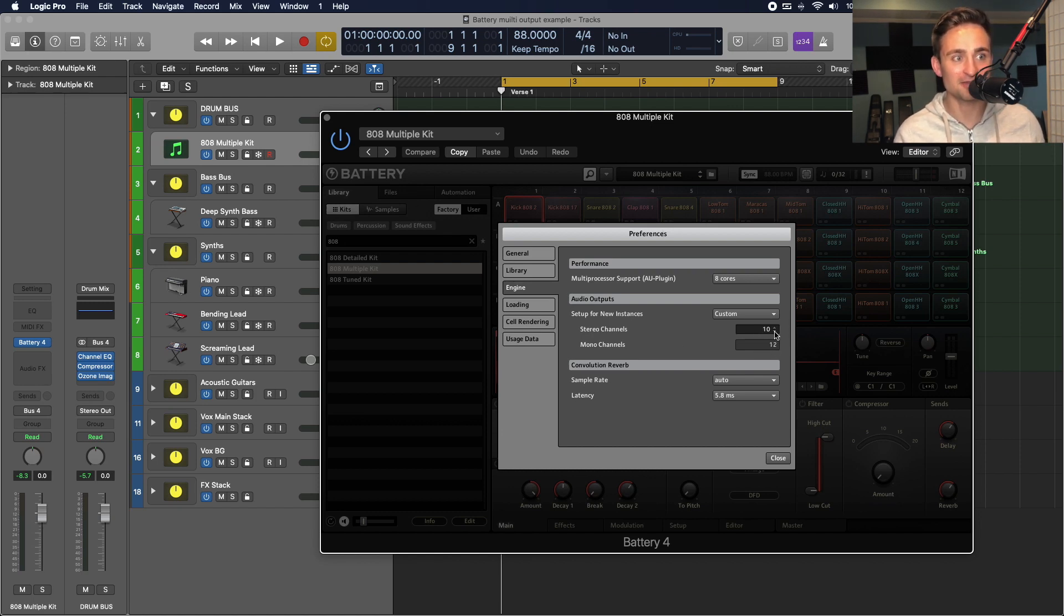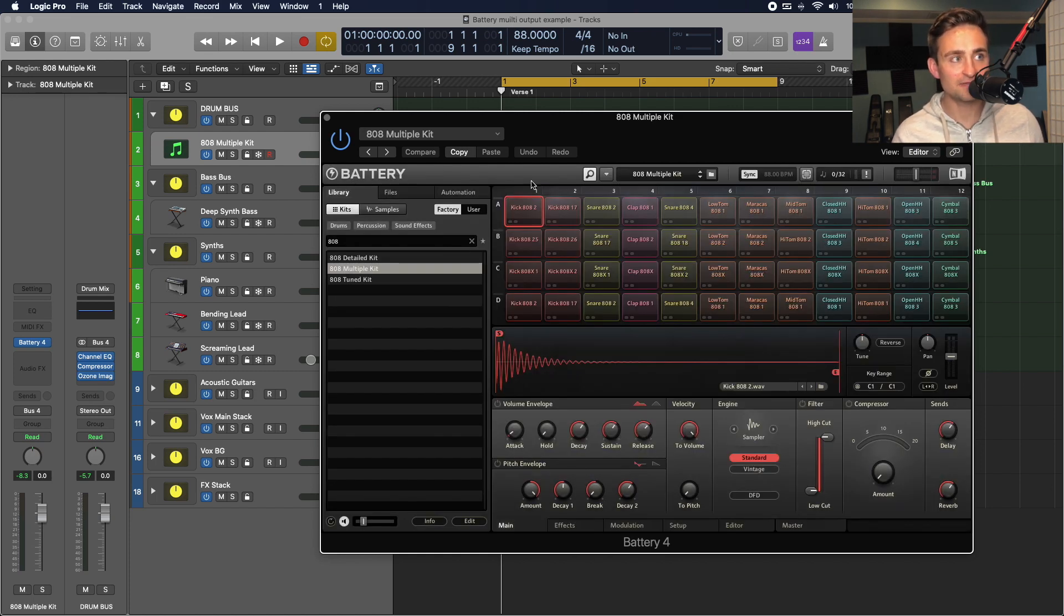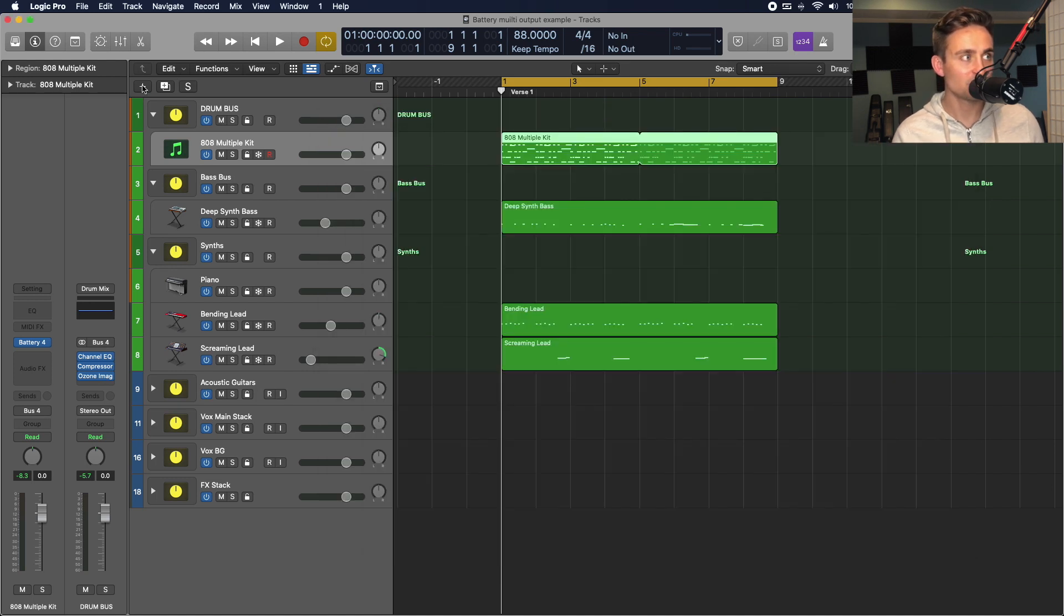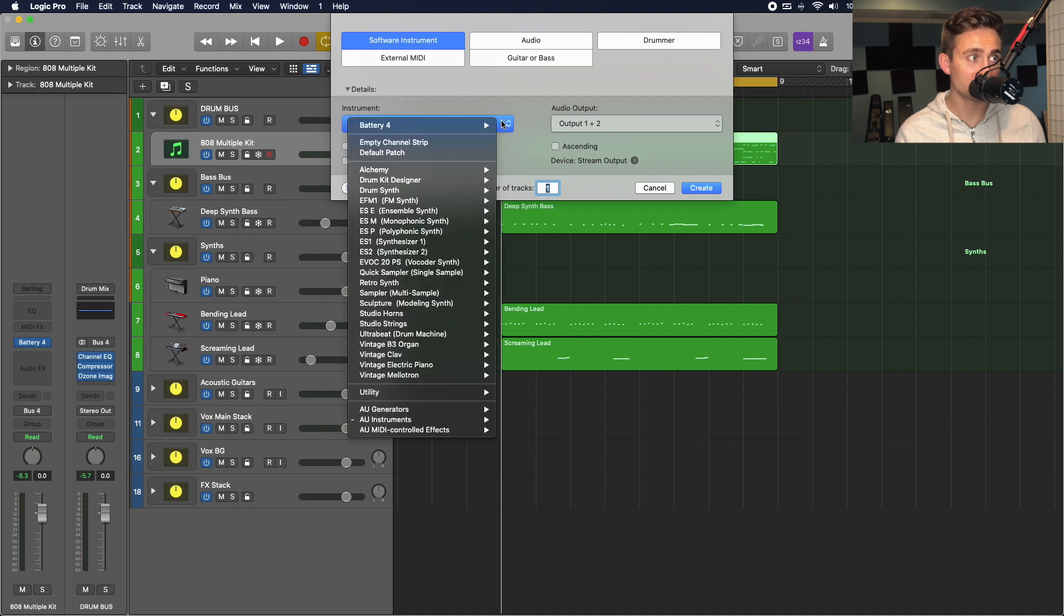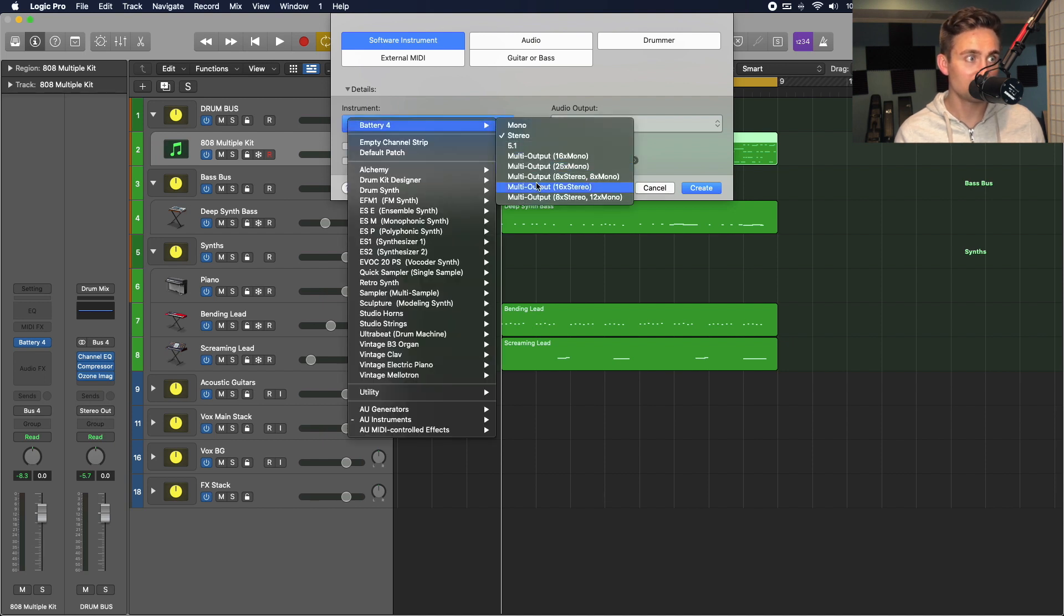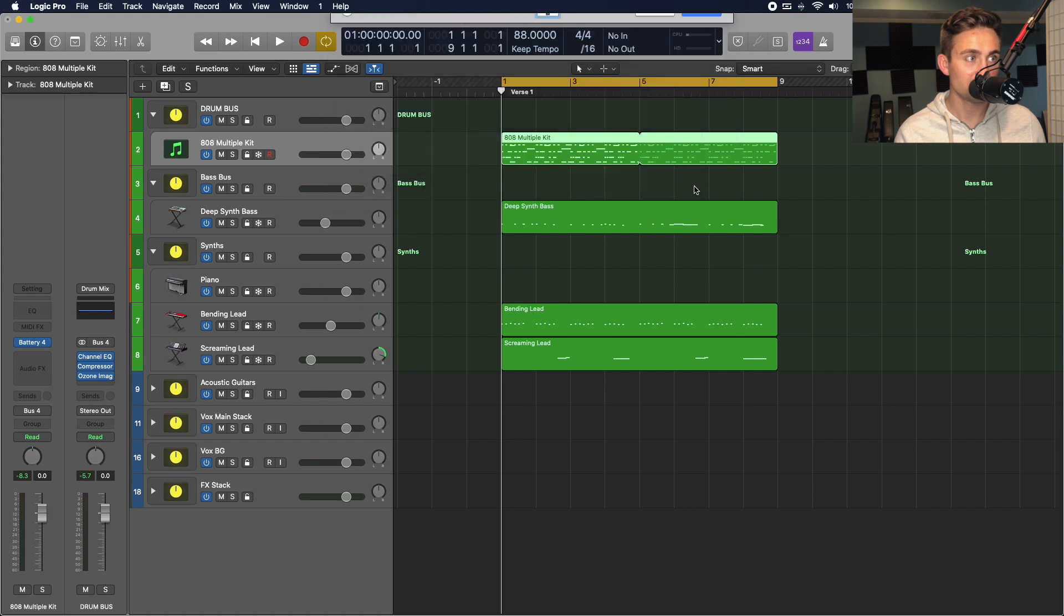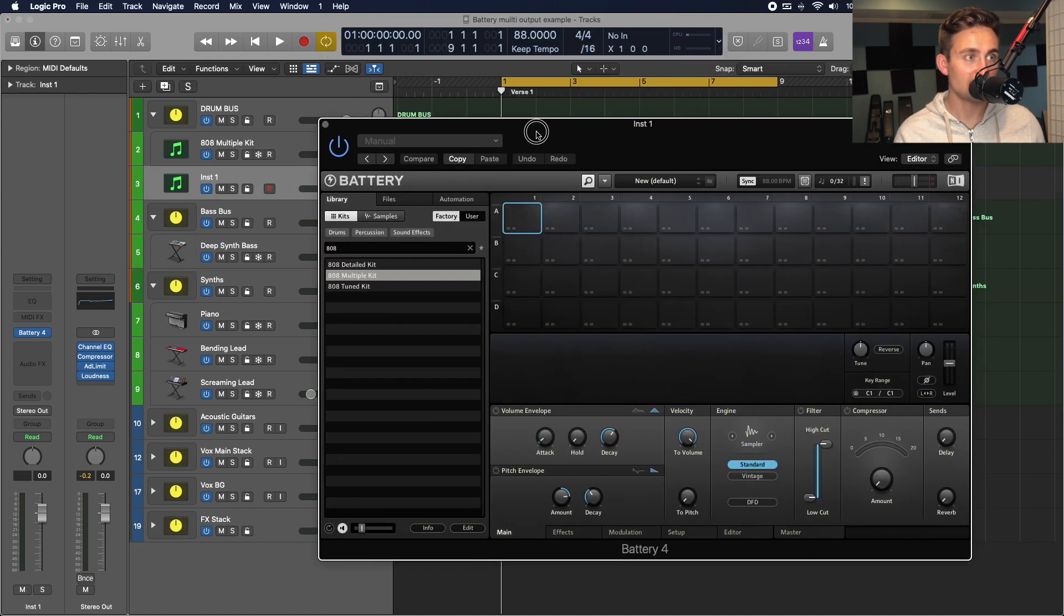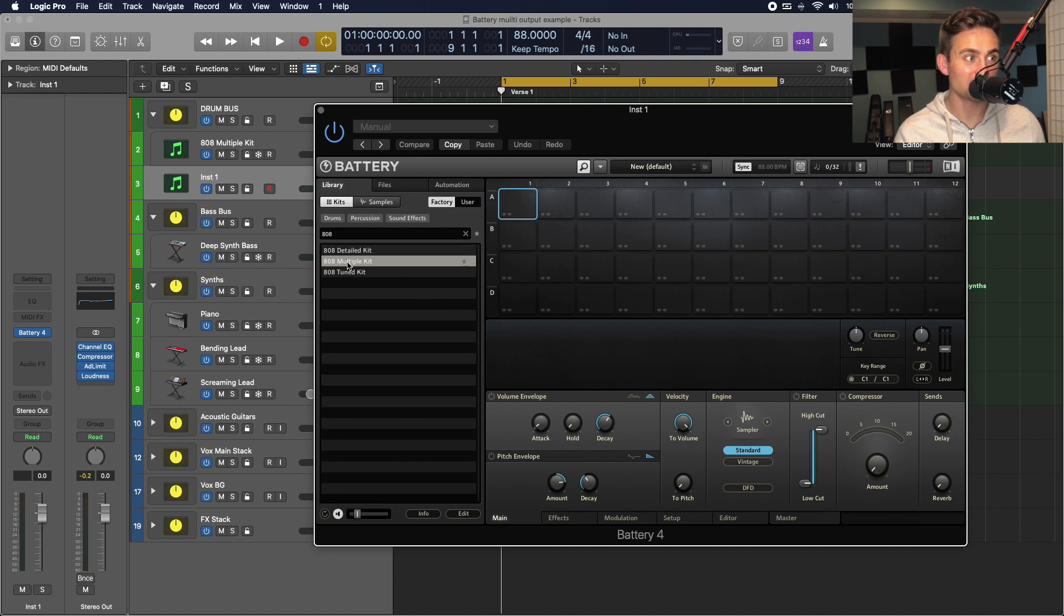So, you know, by default, it's going to be that set at 16. I'm going to change that to eight and this automatically updates. So, once I've closed that, I'm going to create a new software instrument track, set it up as battery, but this time I want to choose multi-output, 8X stereo, 8X mono. I'll go ahead and create this. And now it loads up a blank instance. I'll find the same kit that I was already using.